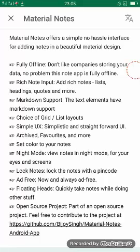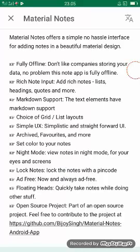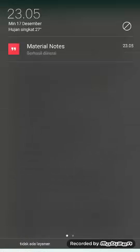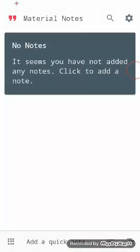Now we open Material Notes. If you want to make a note, I'll explain the basic features in Material Notes.